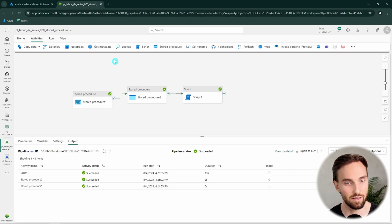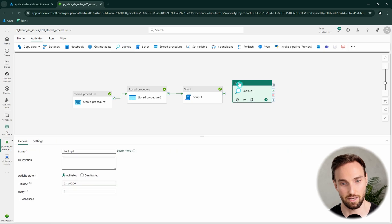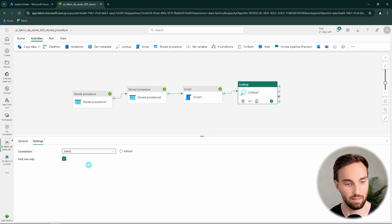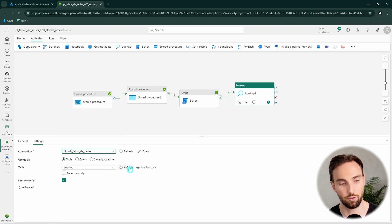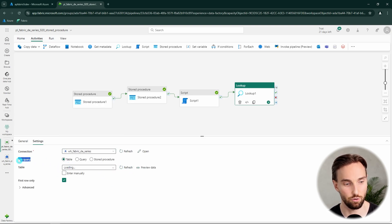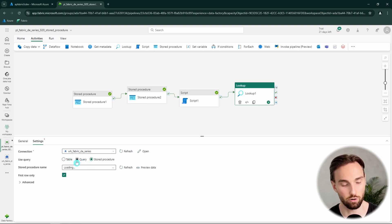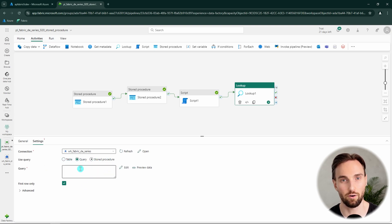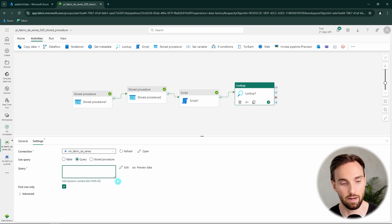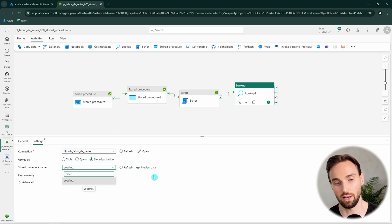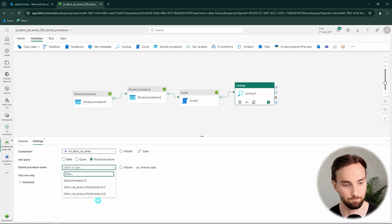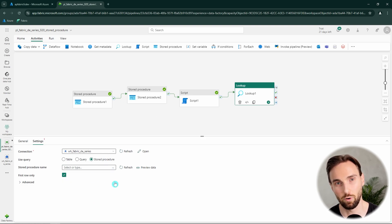Now let's talk about yet another way of running stored procedures: using the lookup activity. With the lookup activity we can select our data warehouse, and after selecting it we get options to use query table, query, or stored procedure. We could use the query option — like with the script activity — and manually define the query to run our stored procedure, or we can use the stored procedure setting and select the stored procedure directly, like we did with the stored procedure activity. The lookup activity is also able to return data to our pipeline.